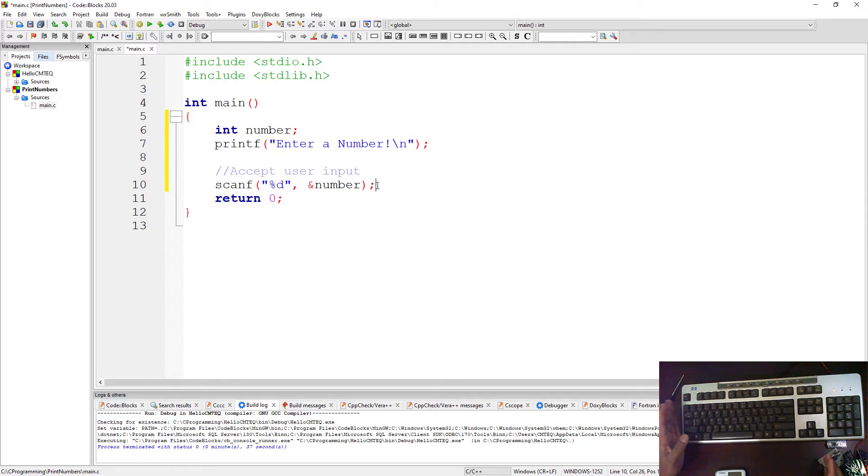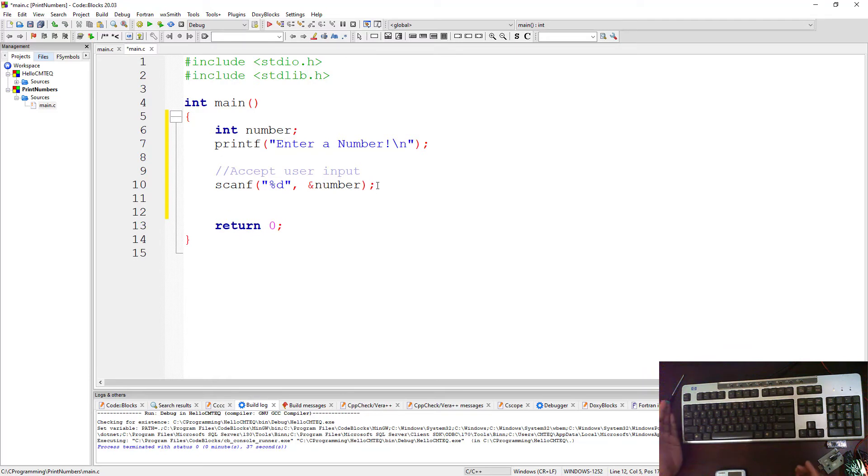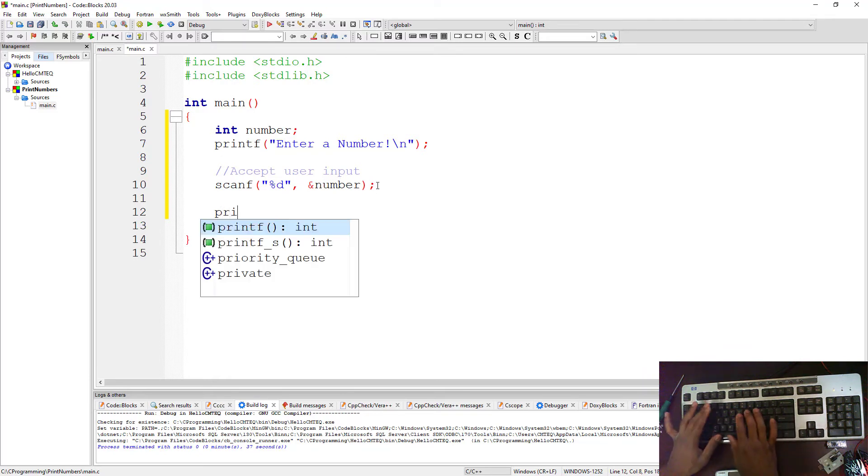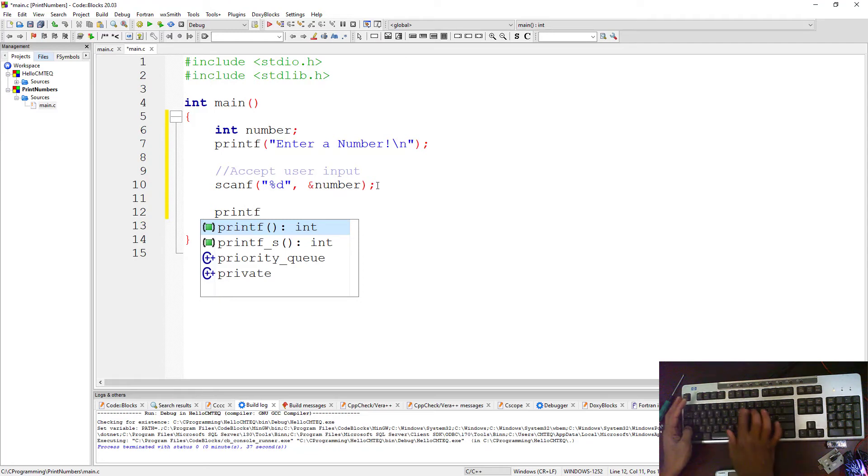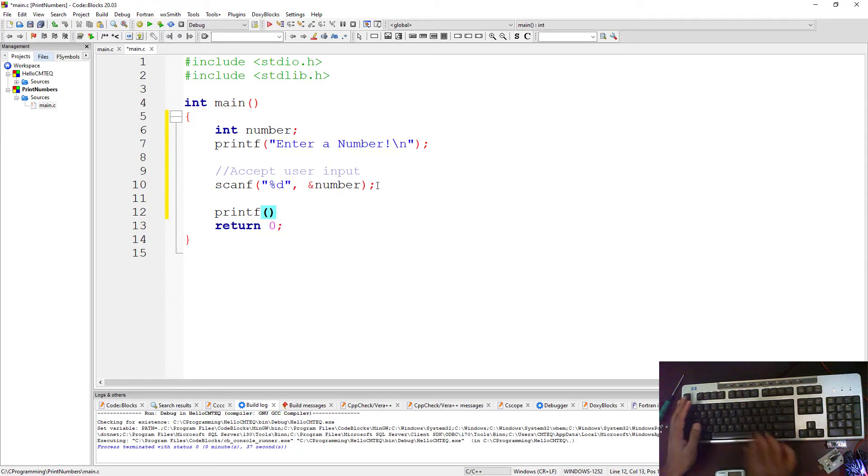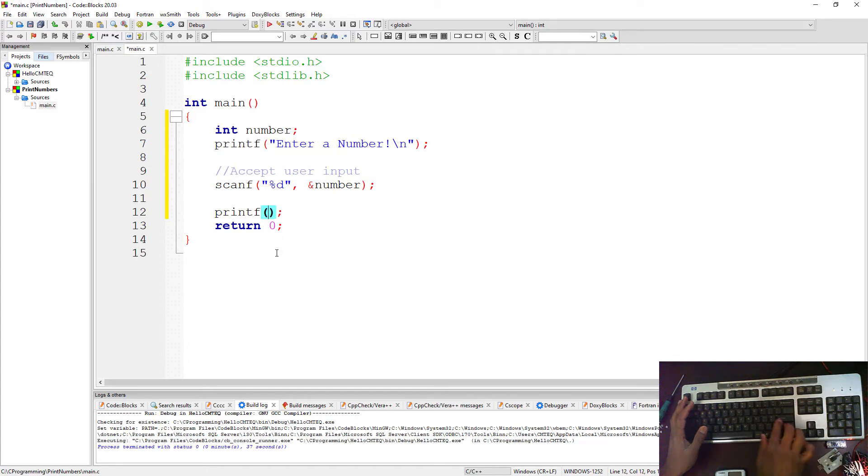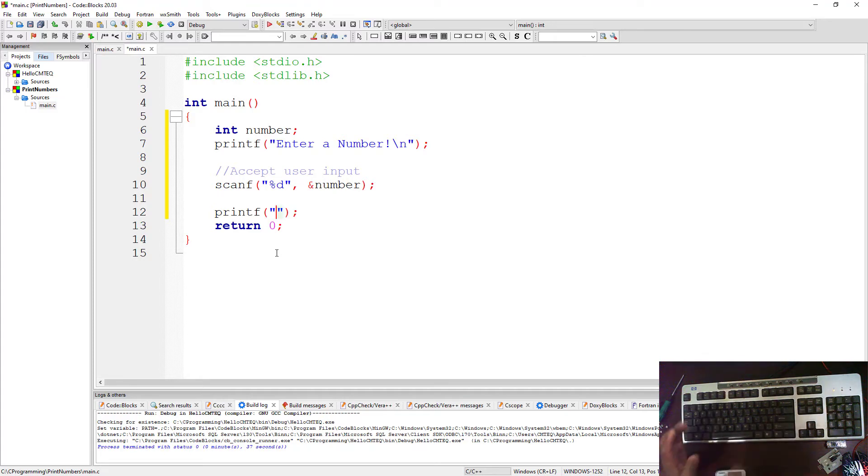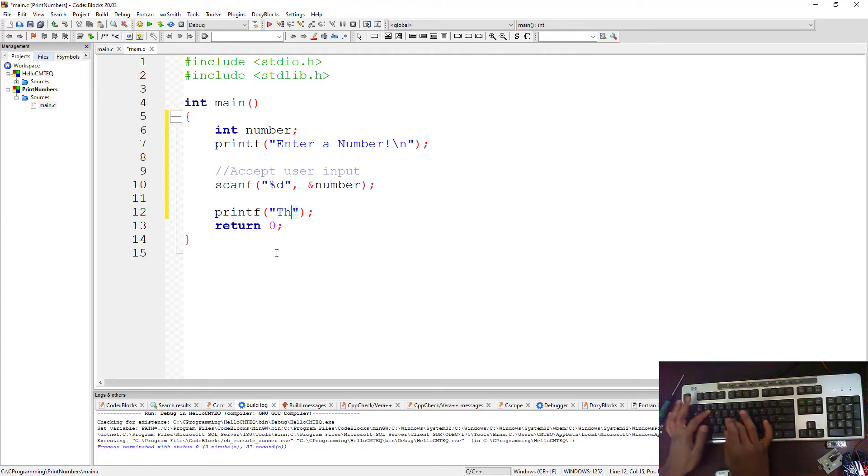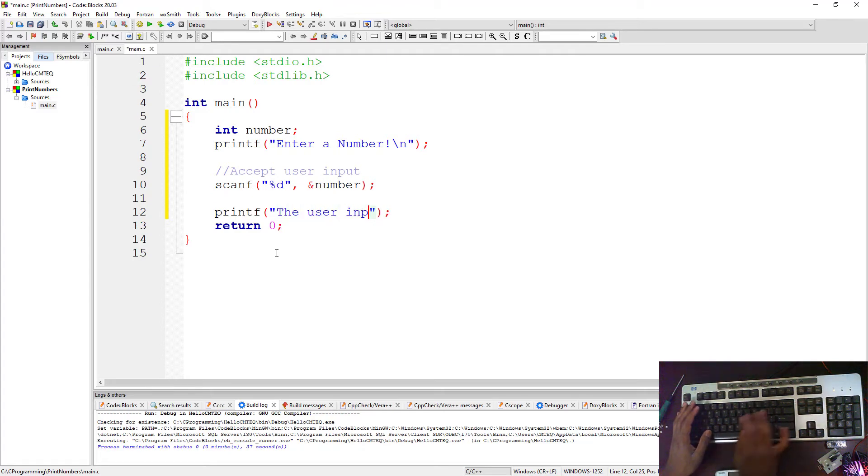Now after handling the number, accepting the user input, you then need to display it on your screen. So you're going to go ahead and call the printf function. printf. Now the printf function can actually take multiple input. Here we were only passing a string, but this function can actually take multiple input. Now the first input here is we're going to write a string. We're going to say the user input is.